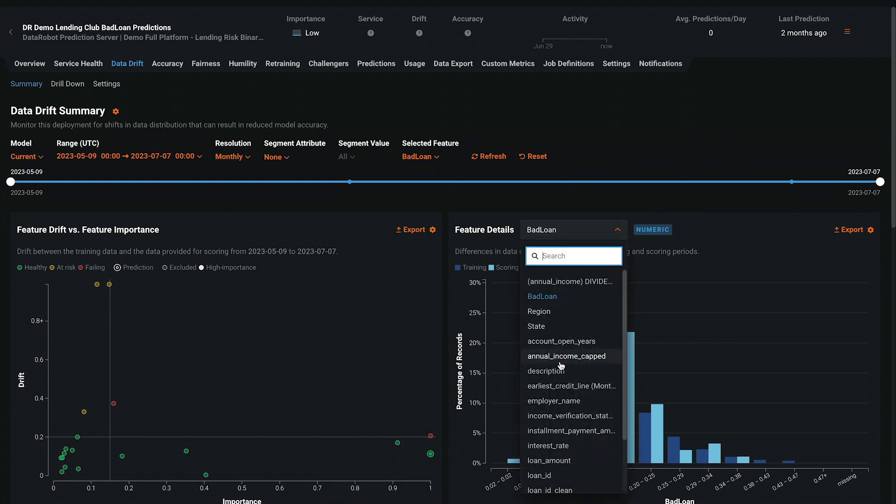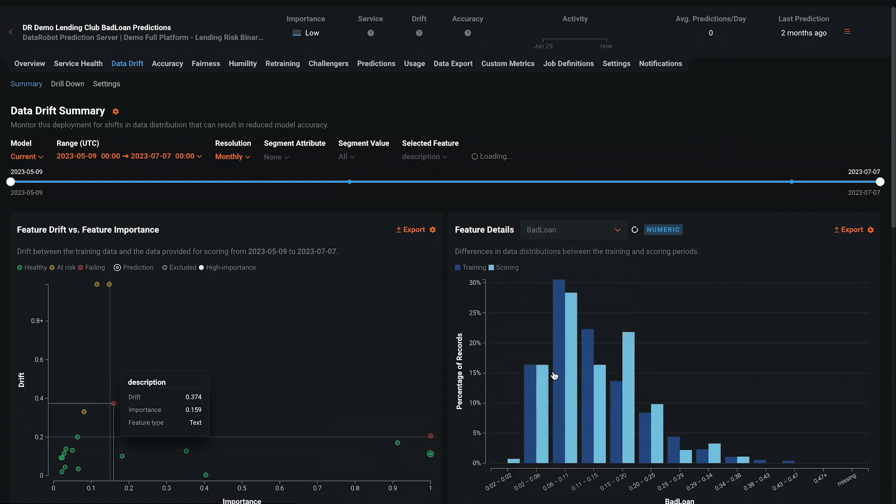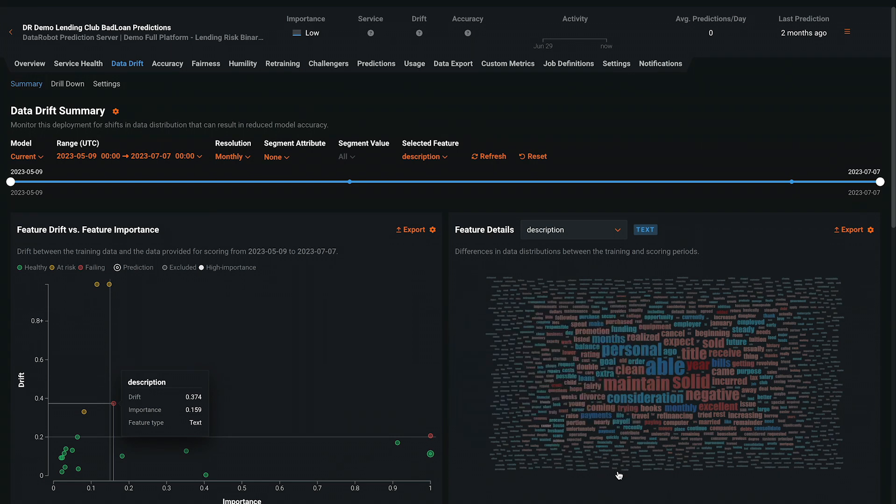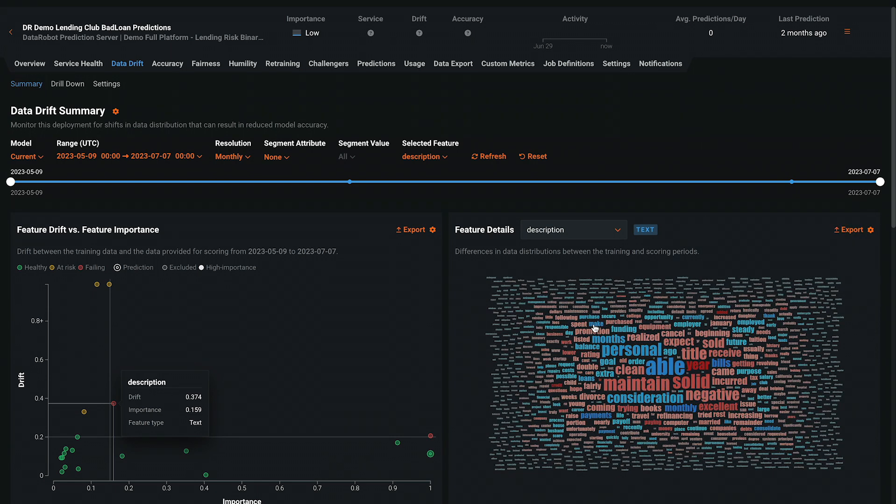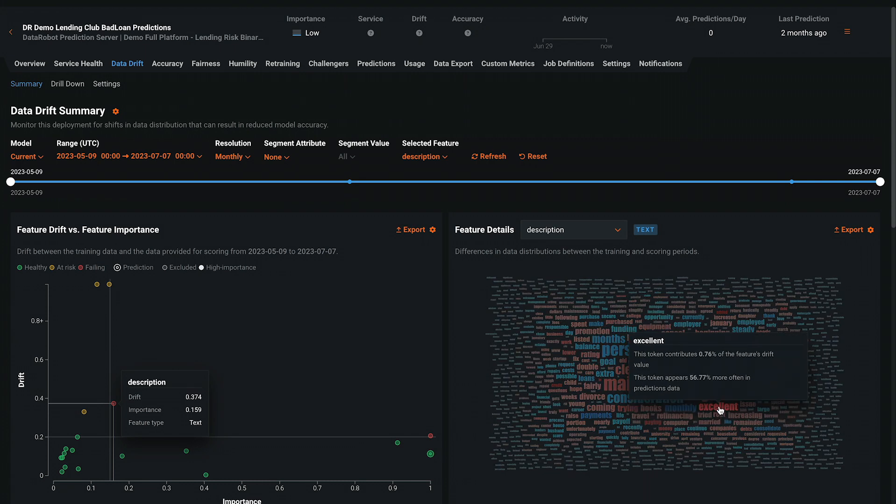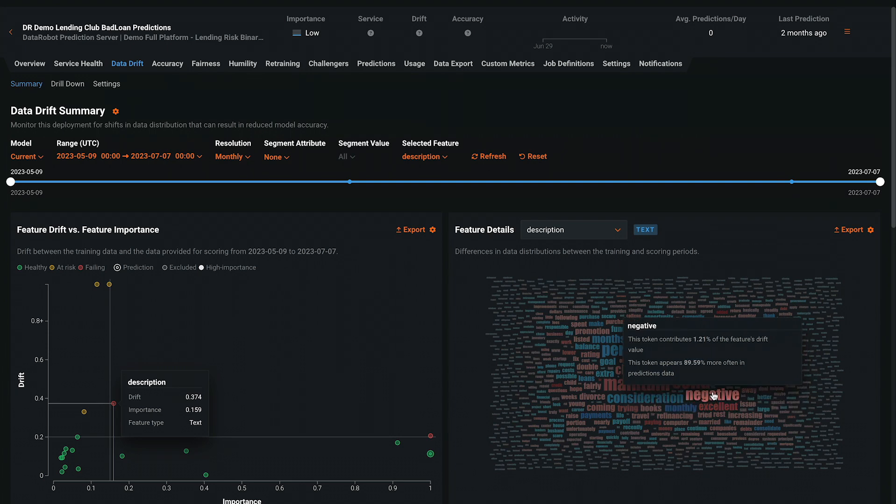Importantly, DataRobot is able to track the drift of text features, which is becoming increasingly important in the age of large language models. The size of the word indicates how much it has drifted, and the color indicates whether it is more or less prevalent relative to model training.